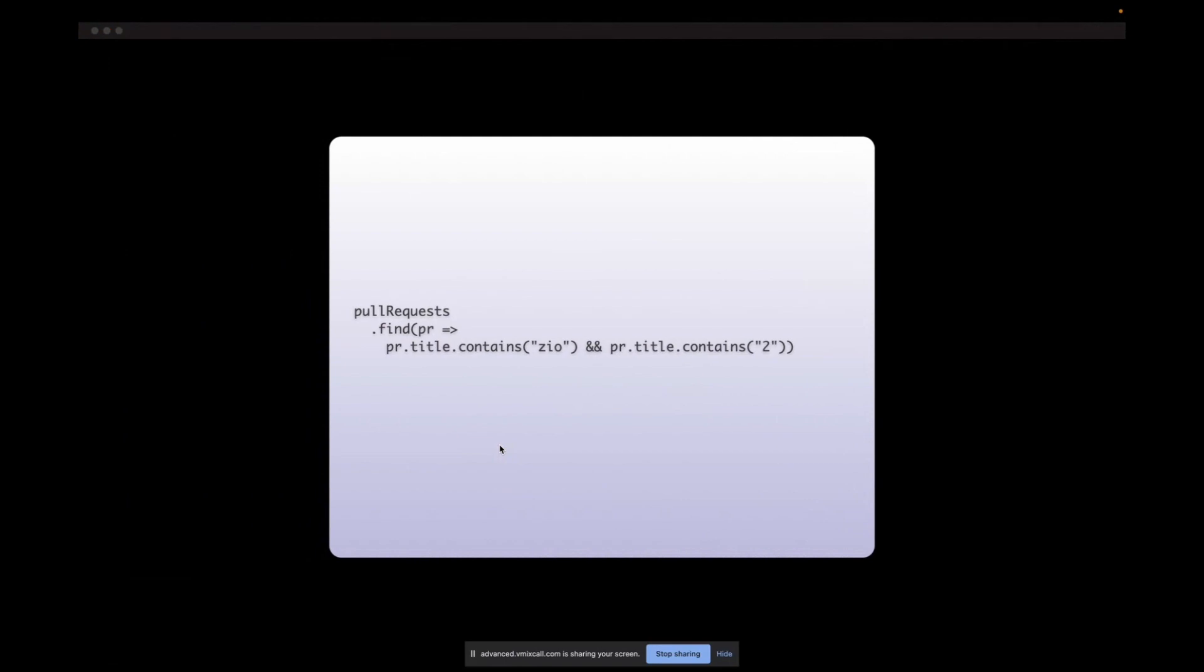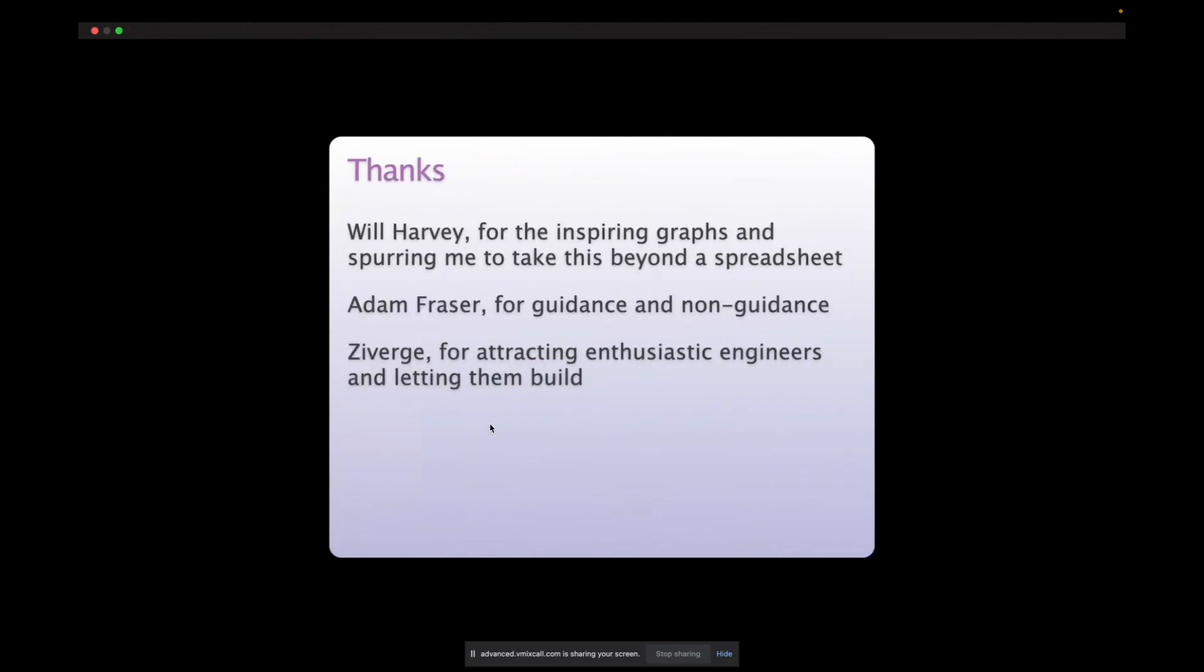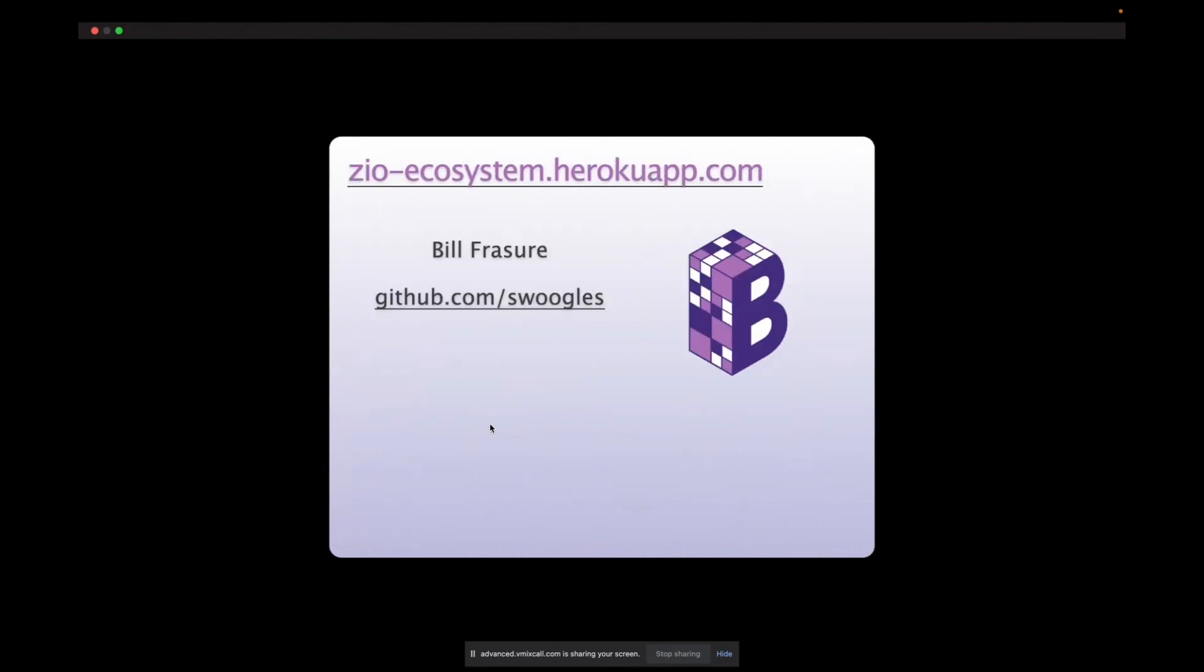Sorry, still getting used to the Mac here. There we go. So yeah that's pretty much it. I just want to say thank you to Will Harvey for getting involved and triggering this process of turning it into a real application that would be more broadly usable, Adam for setting me on this path and then giving very little restraints on how we could tackle it, and Ziverge for hiring me, hiring a bunch of really inspiring people and just letting us go nuts. And yeah that is the Zio ecosystem app so thank you for joining today.